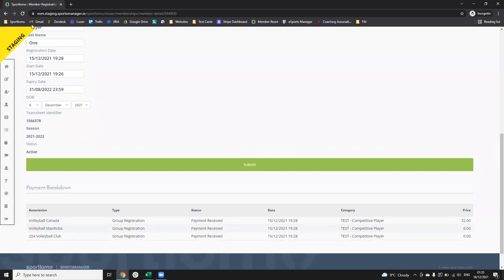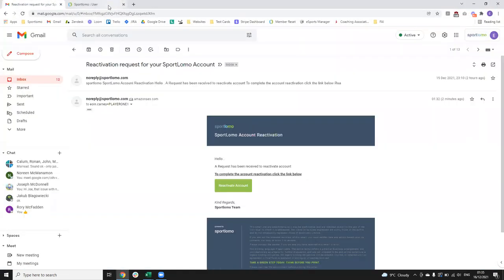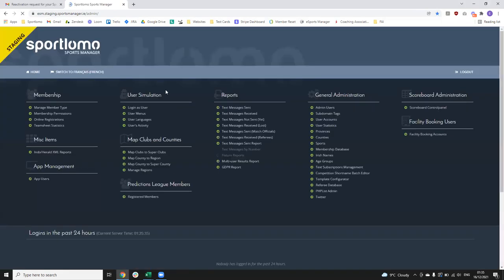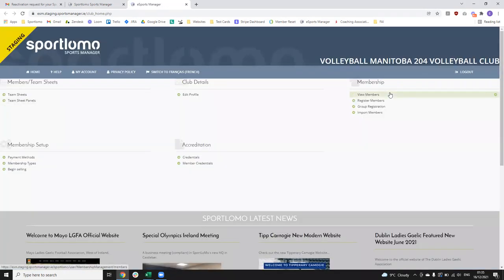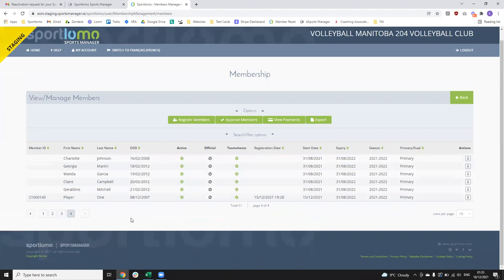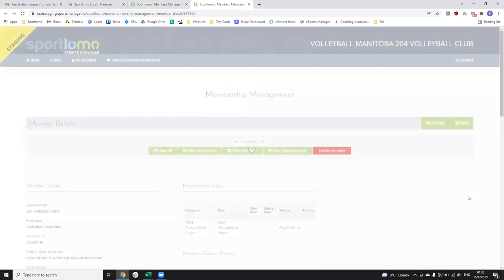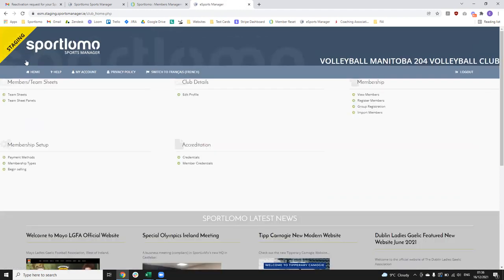The member can come into their profile at any time and view the information they've submitted. You can see they've been registered as part of the group registration. The key thing is that the member status is now active. When we log back into the club portal and click 'View Members', I've now gone up to 51 as opposed to the 50 test members I imported — and there is Player One, shown as active, with the registration date and all the information there. You can come in, view them, and see the additional information they've submitted.